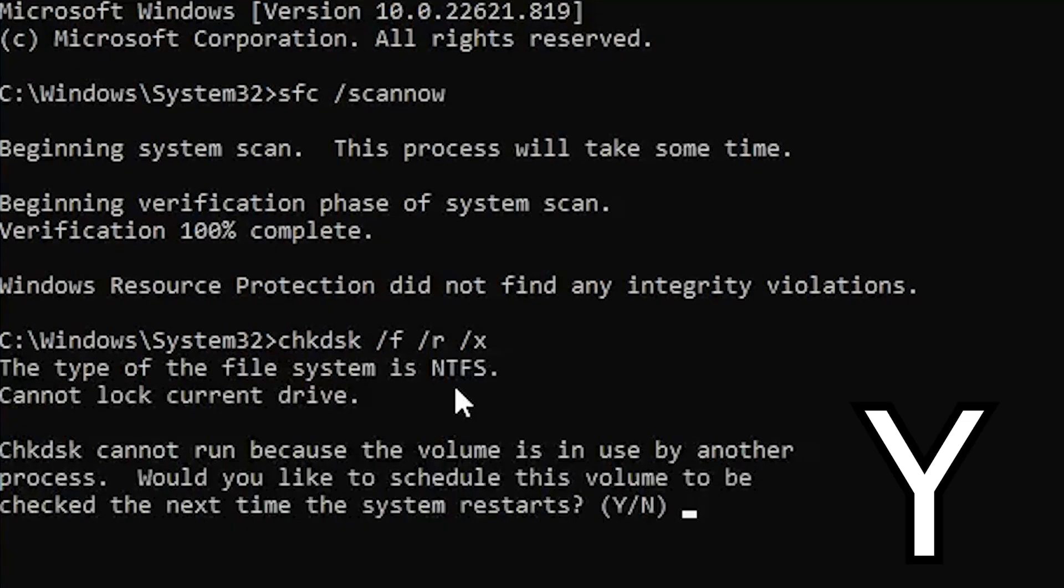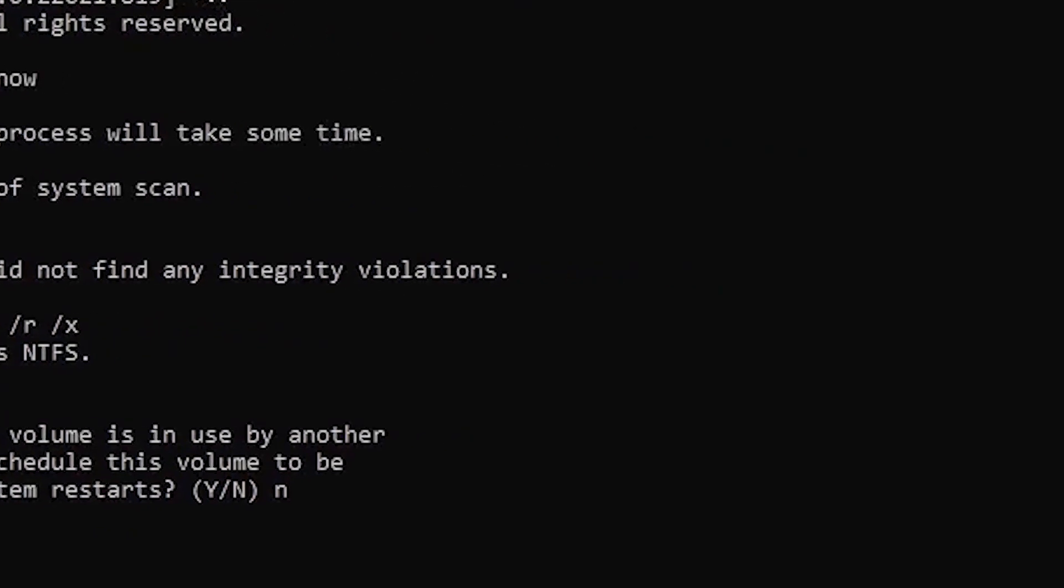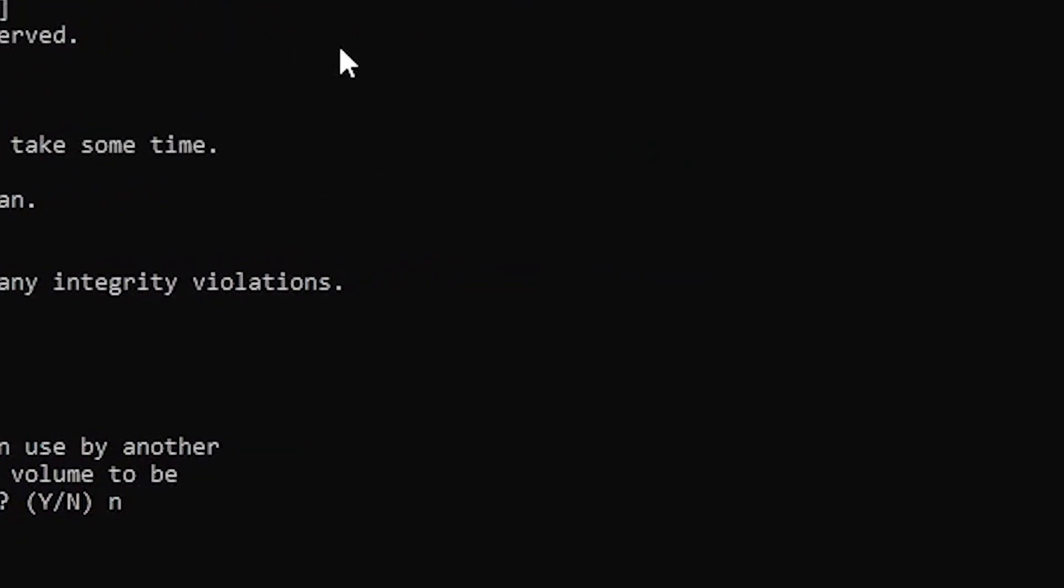And then you're going to want to type in Y. I'm going to type in N for no, because I don't have any corrupt files. But always make sure to do this on your Windows computer.